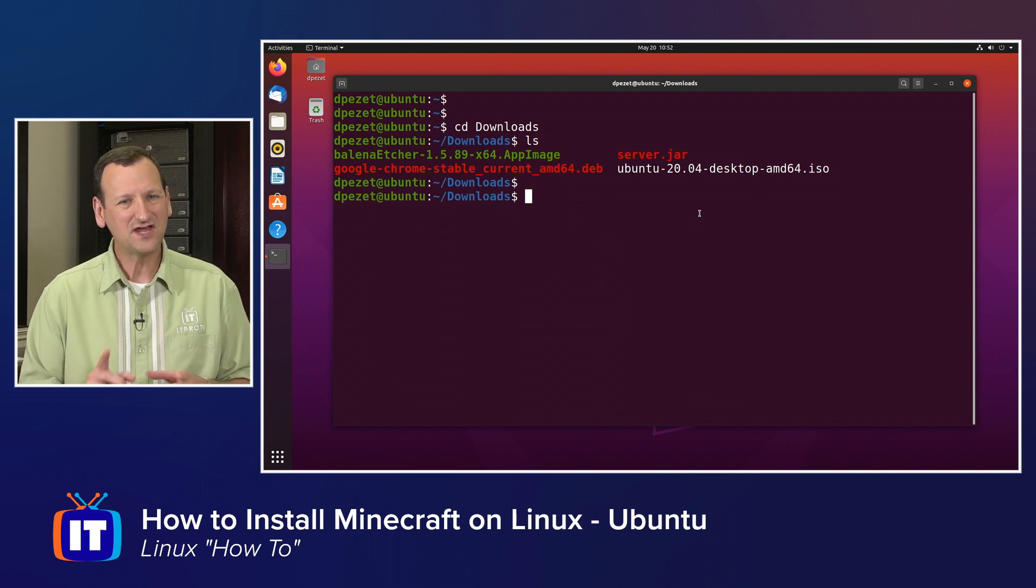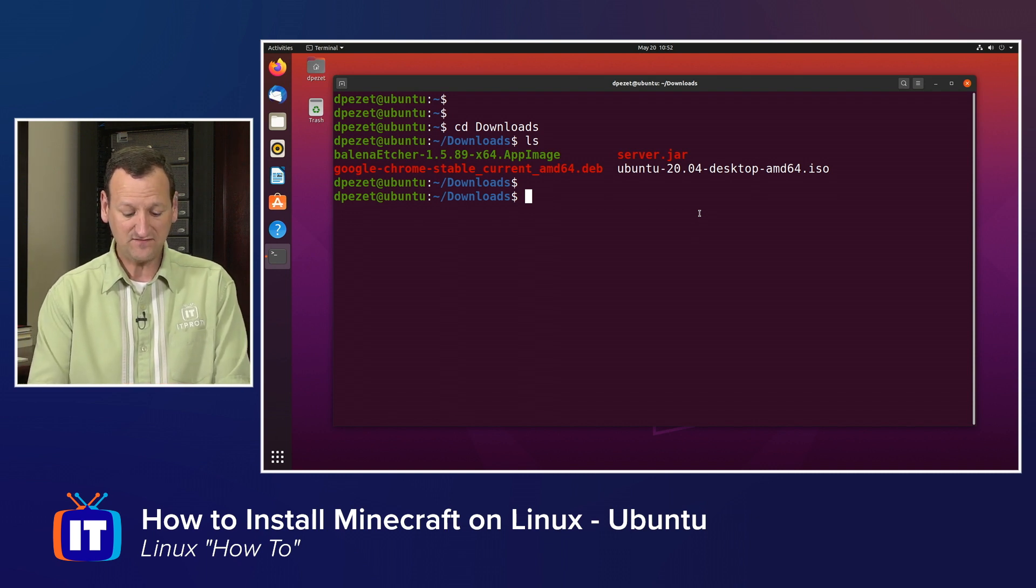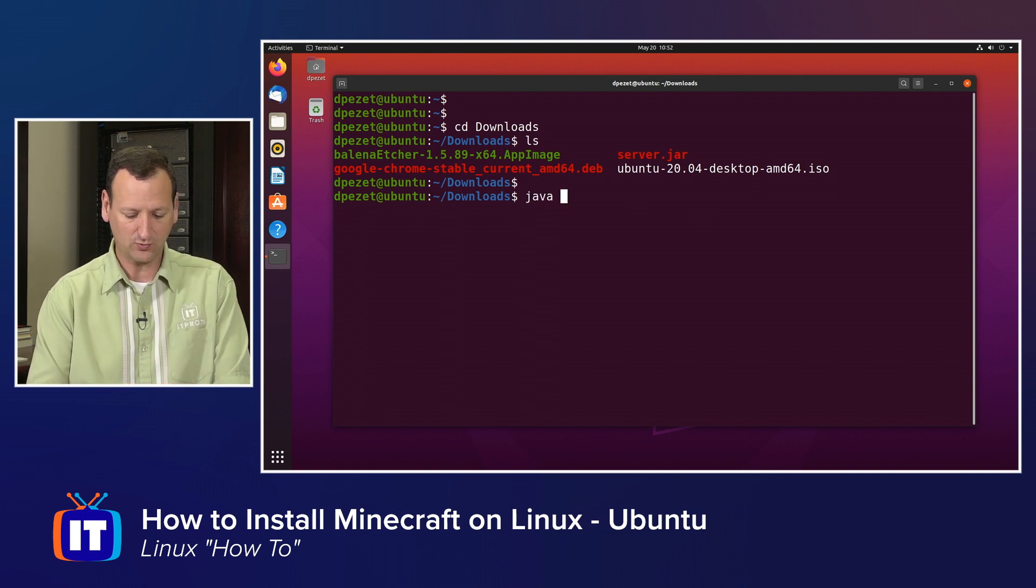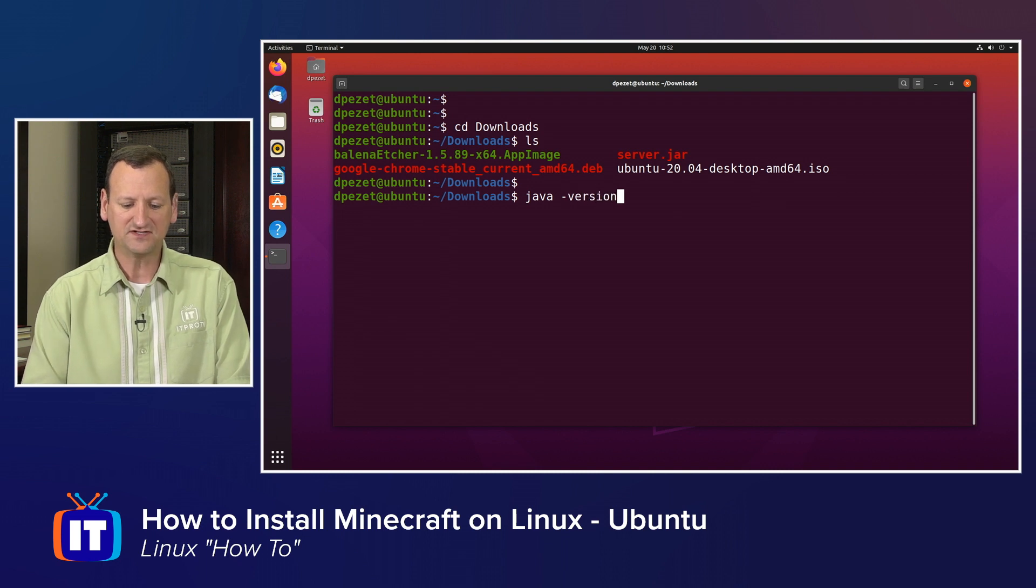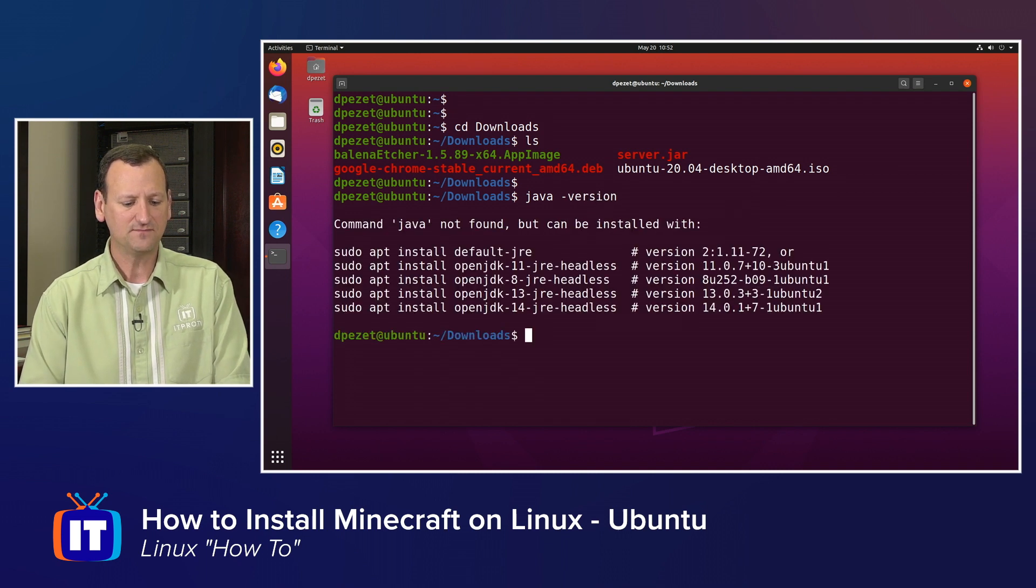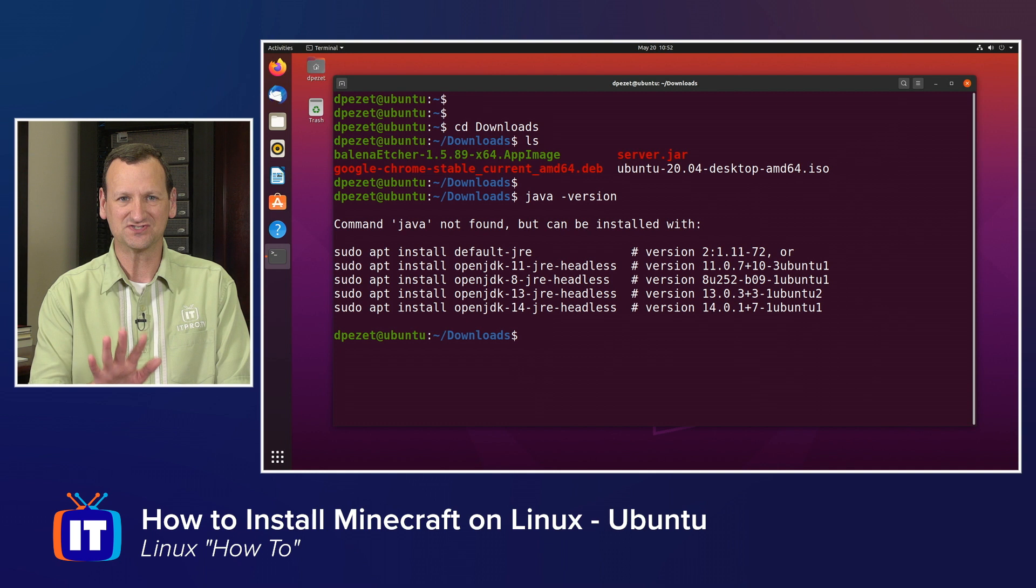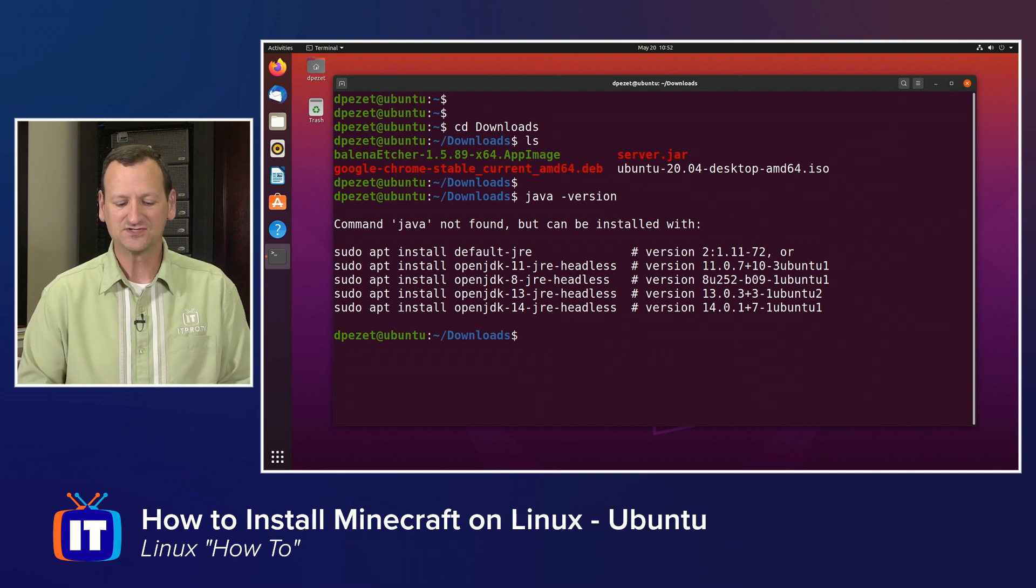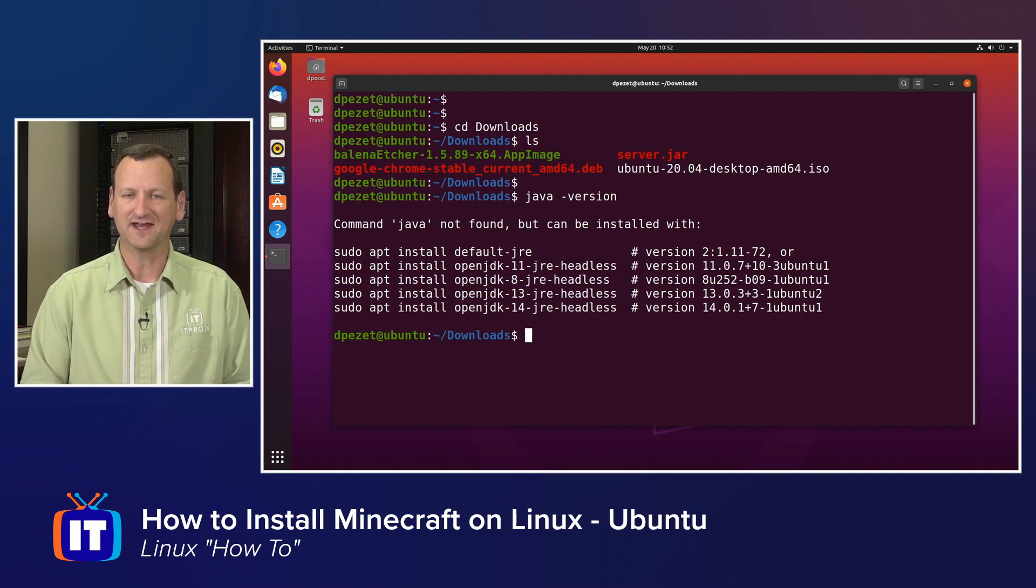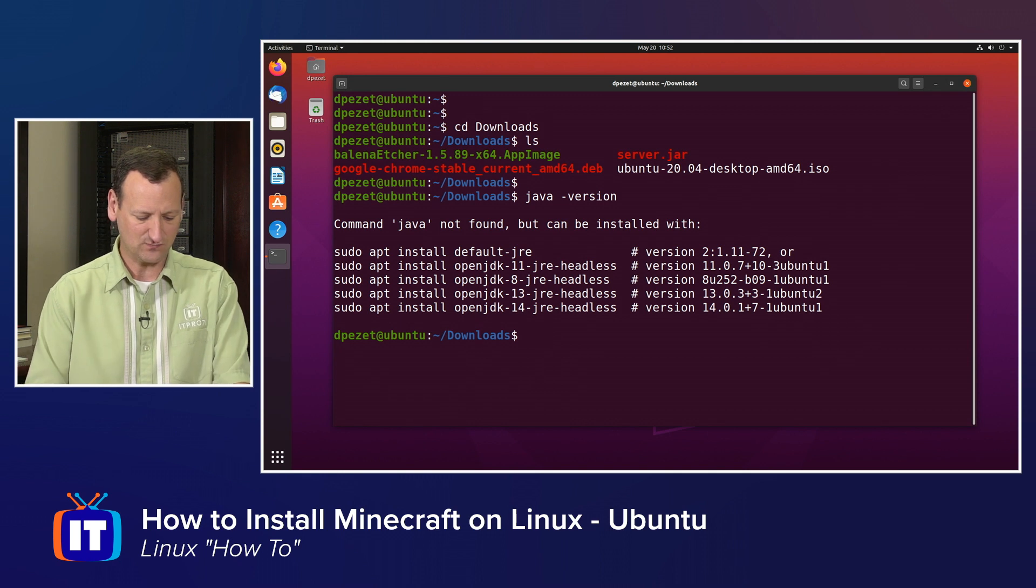So I can now take that server.jar and in theory launch Minecraft. But it's actually not going to work right now because I'm missing a few things. Specifically, I'm missing Java, which is kind of an important piece. If you run java-version, it's not uncommon to find that your Linux box does not have Java installed. So we need to get that added, and there's a few other quality of life things that I like to add as well.